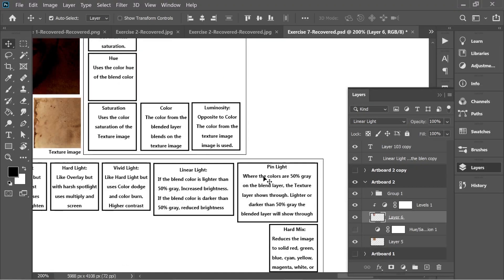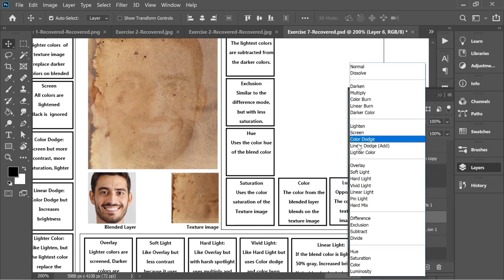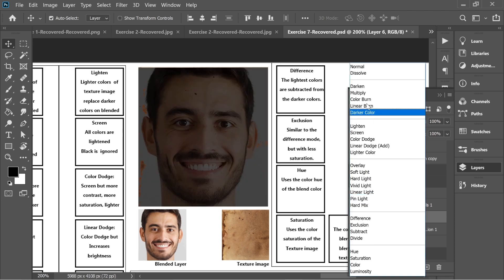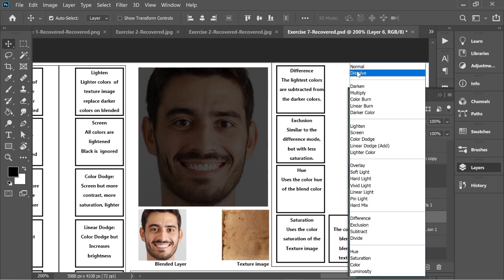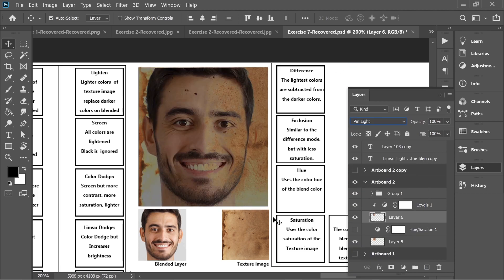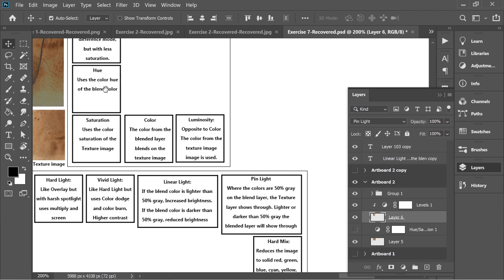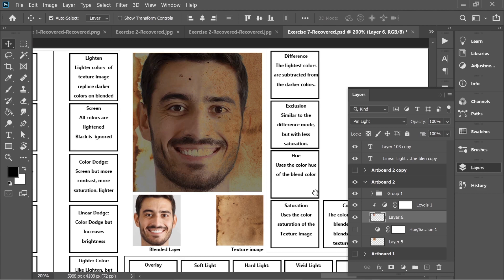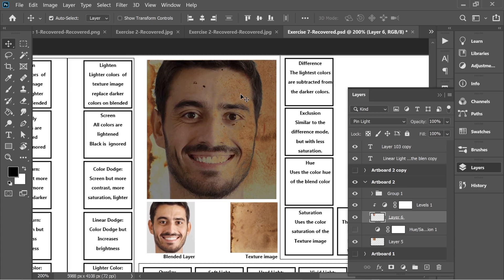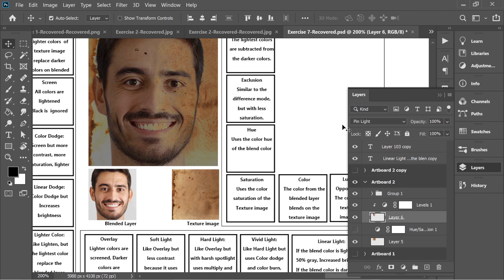Keeping the Levels adjustment, let's check Pin Light. With Pin Light, where the colors are around 50% gray on the blend layer, the texture layer shows through. When areas are lighter or darker than 50% gray, the blended layer shows through. You can see where the darker and lighter areas are, the blended image comes through most clearly.